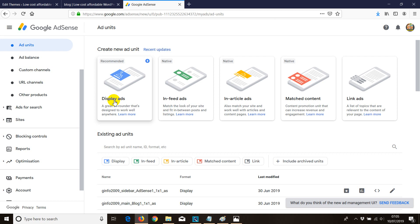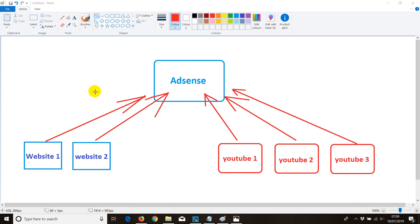Now that I've completed this step, I'm going to move to the second step: connecting multiple YouTube channels with this AdSense account. It's very important before we proceed — you can connect the same channel you may have in the same Google account with the same AdSense account.